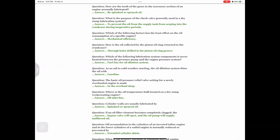Question: What is the purpose of the check valve generally used in a dry sump lubrication system? Answer: To prevent the oil from the supply tank from seeping into the crankcase during inoperative periods. Question: Which of the following factors has the least effect on the oil consumption of a specific engine? Answer: Mechanical efficiency.